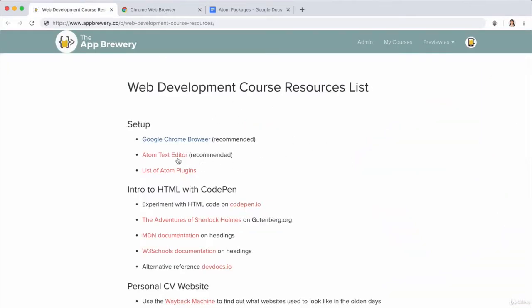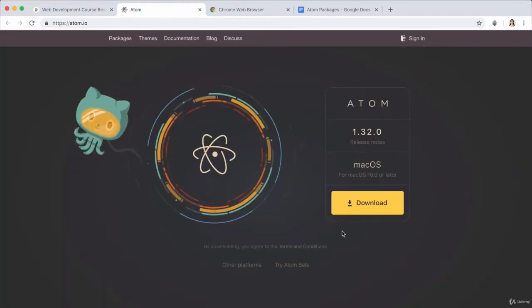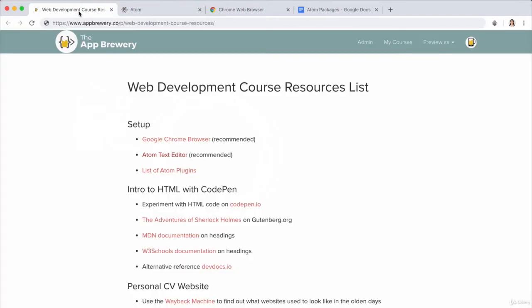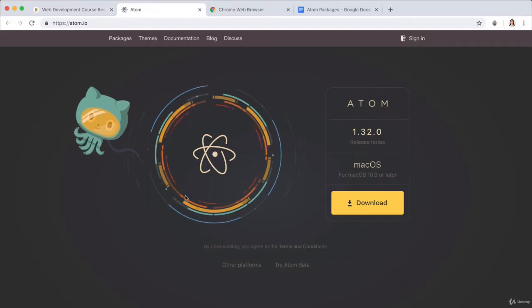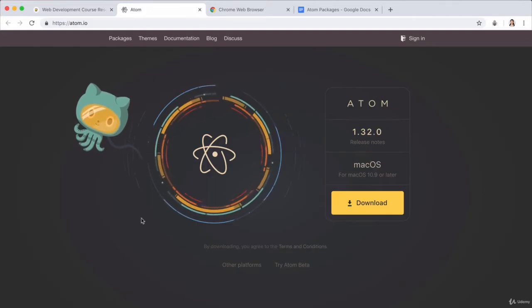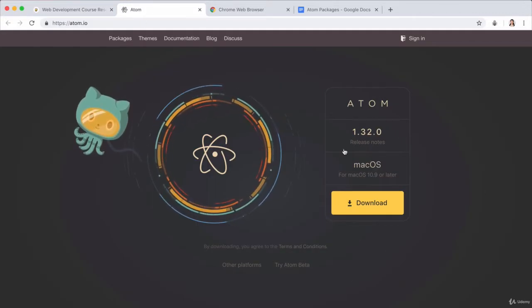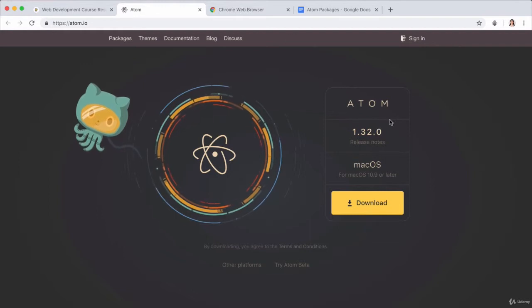Now, the other thing that we'll need is the Atom text editor. And this is really useful for creating a development environment where we'll be able to write our code and it's completely free to download and install.